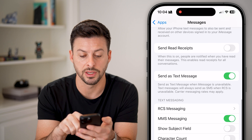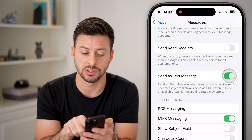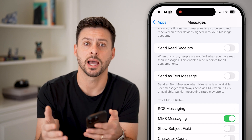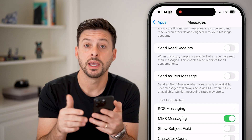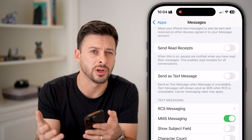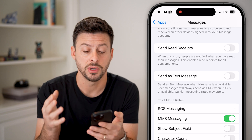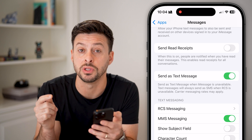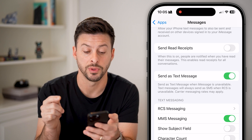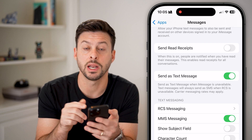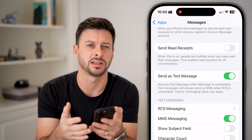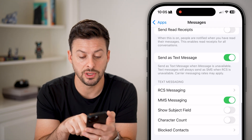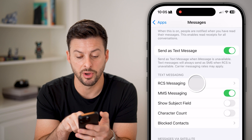Go back and scroll down to 'Send as Text Message.' If this is turned off, when you normally send an iMessage — the blue bubble — and it doesn't work due to poor internet or whatever issue, it won't automatically switch over to a text message (the green bubble). Make sure that is turned on so you can send and receive texts to people with Androids and others.